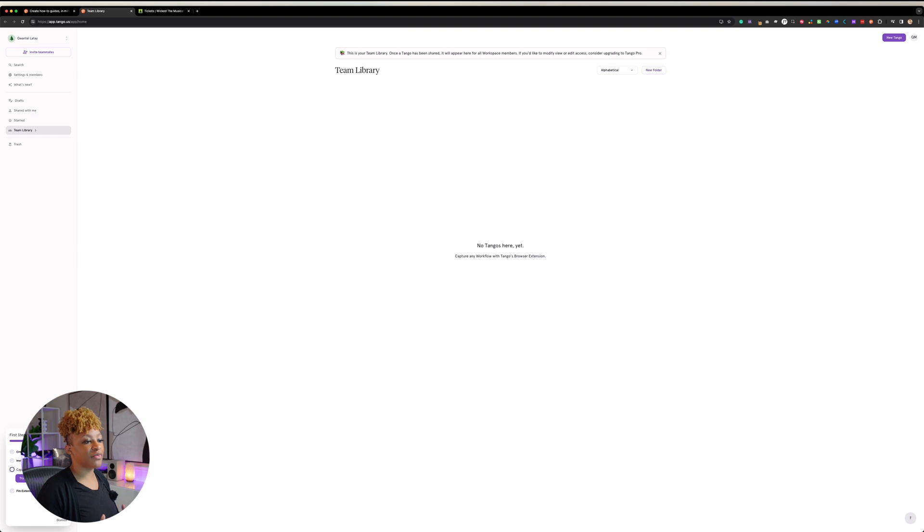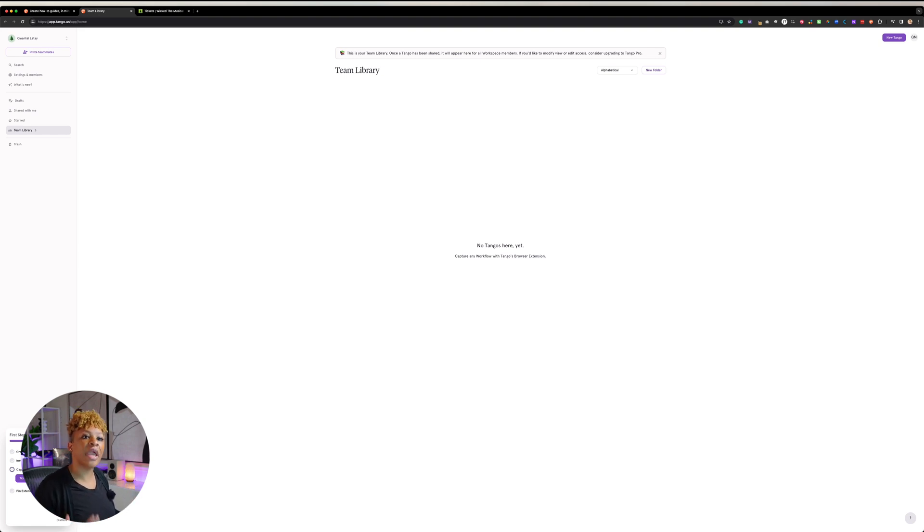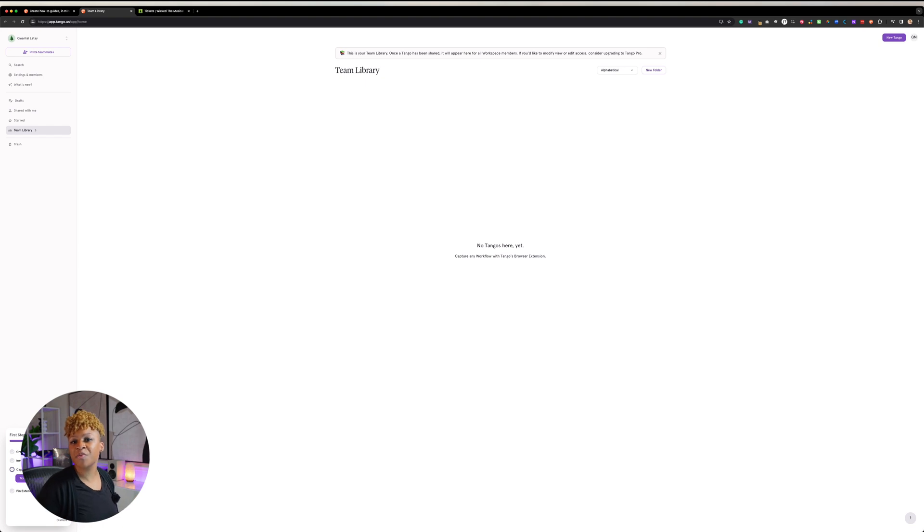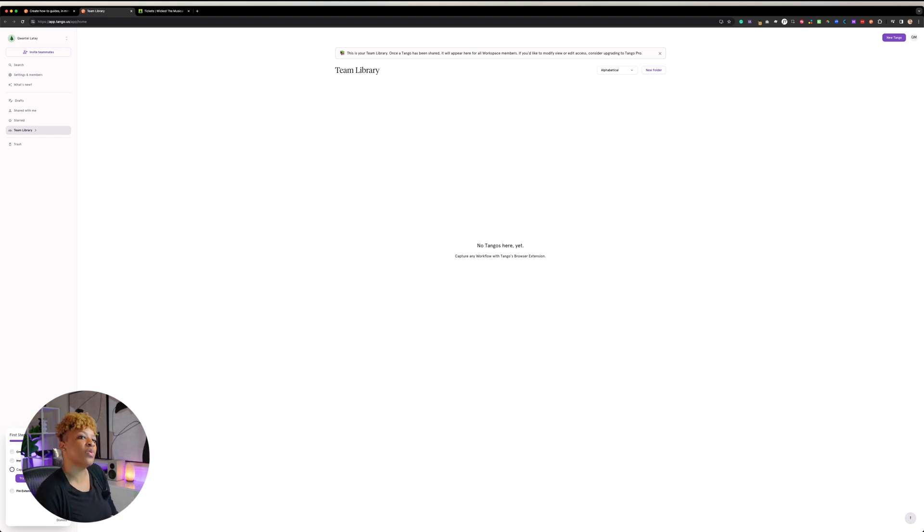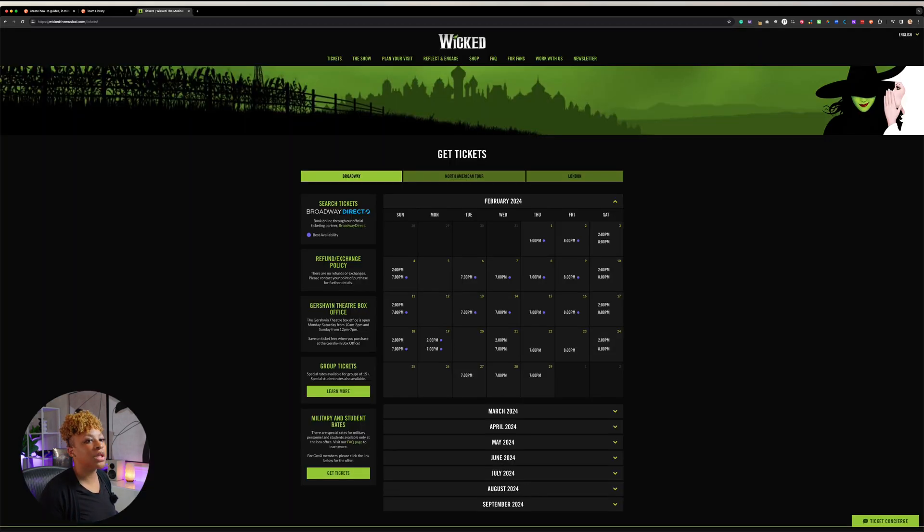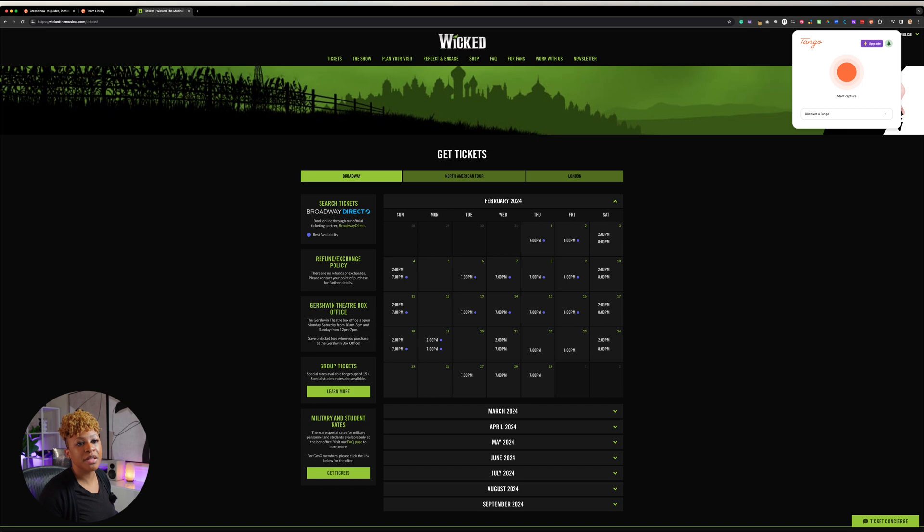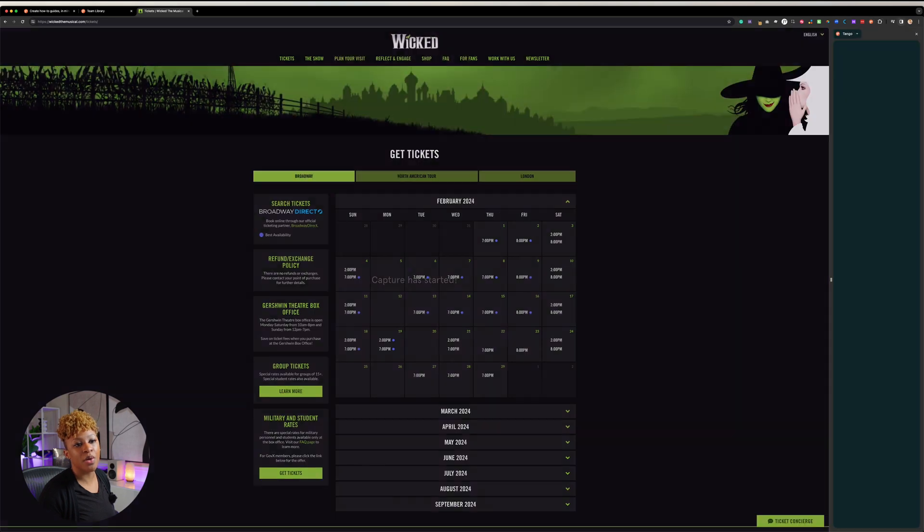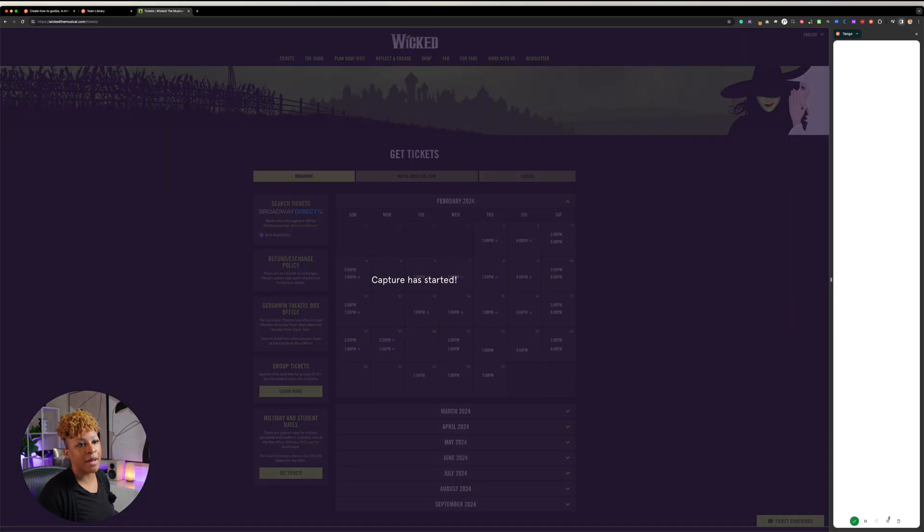So now that we're logged inside and we've created our first demo, let's actually create one. If anyone knows me, I'm obsessed with musicals and one of my favorite musicals is Wicked. So let's walk through the steps of if we were about to purchase a Wicked ticket. We're going to go over to Wicked and then we're going to click on the browser at the top with Tango and it's going to start the capture.